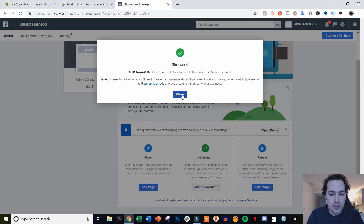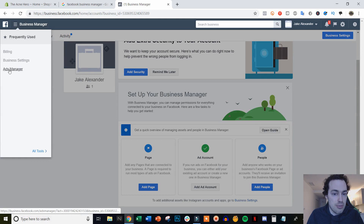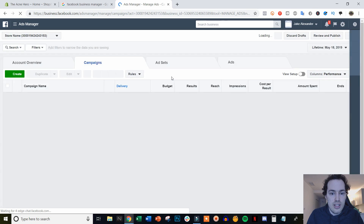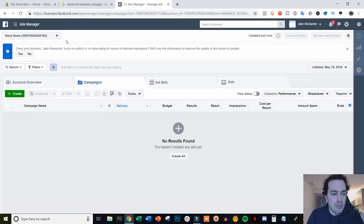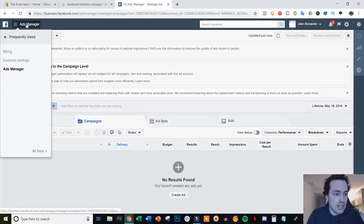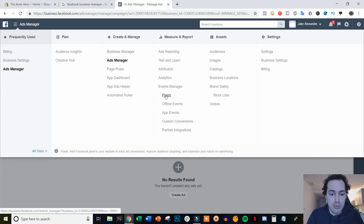And there we go. We're going to need to set up a payment method as well, which you can go ahead and do, but in this video I'm only showing you the pixel. So we're going to hit close. Now I'm going to come up here and click on Ads Manager. Now we're inside of our Ads Manager and inside the ad account we just created. What we're going to do now is click on Ads Manager again, then hover over All Tools and go to Pixels.